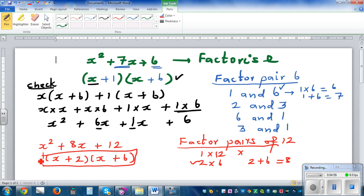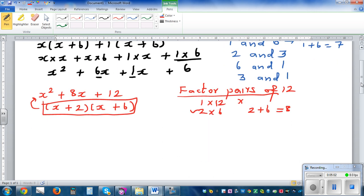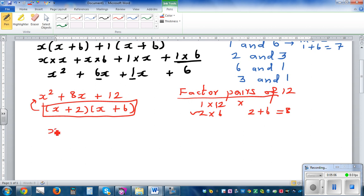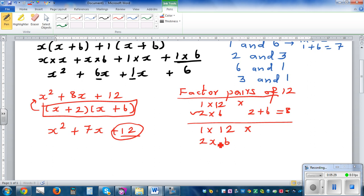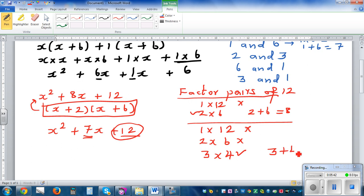So the factors are x plus two times x plus six. Now let's try x squared plus seven x plus 12. Factor pairs of 12: one and 12 don't give seven, two and six don't give seven. Three times four — that works because three plus four is seven. So the answer is x plus three times x plus four.